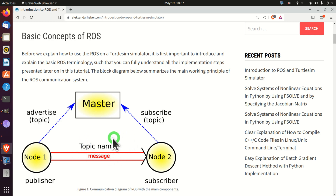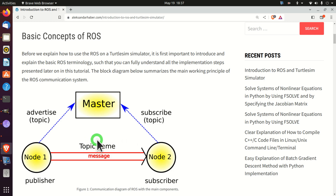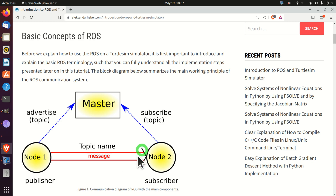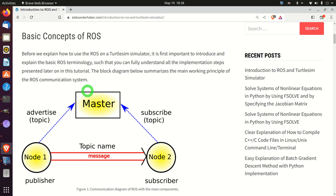However, on the other end, initially there is no subscriber to this topic, so information will not be sent. Then, the node responsible for the servo motor has to tell the ROS master that it wants to subscribe to the topic 'distance sensor information'. After both publisher and subscriber nodes are registered by the ROS master to the desired topic, the communication can start.